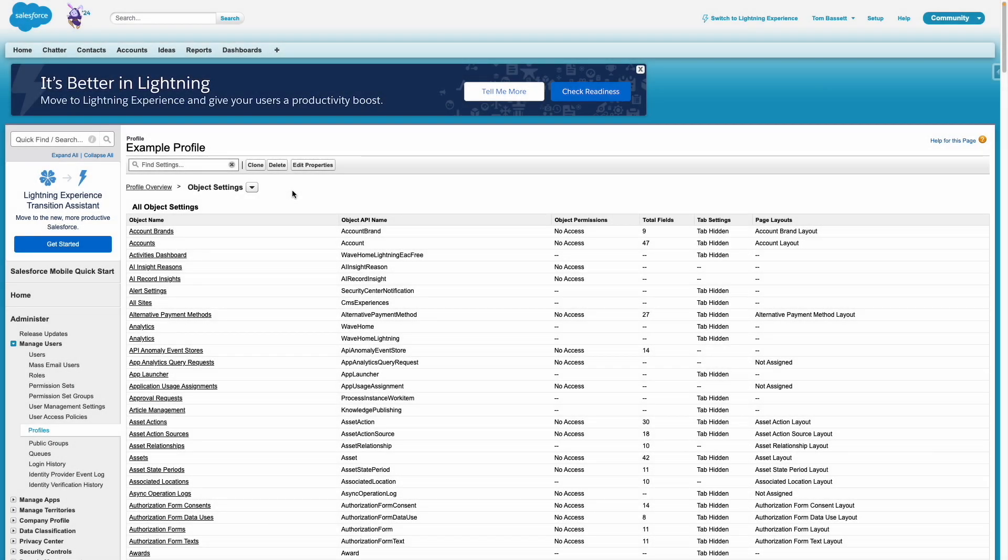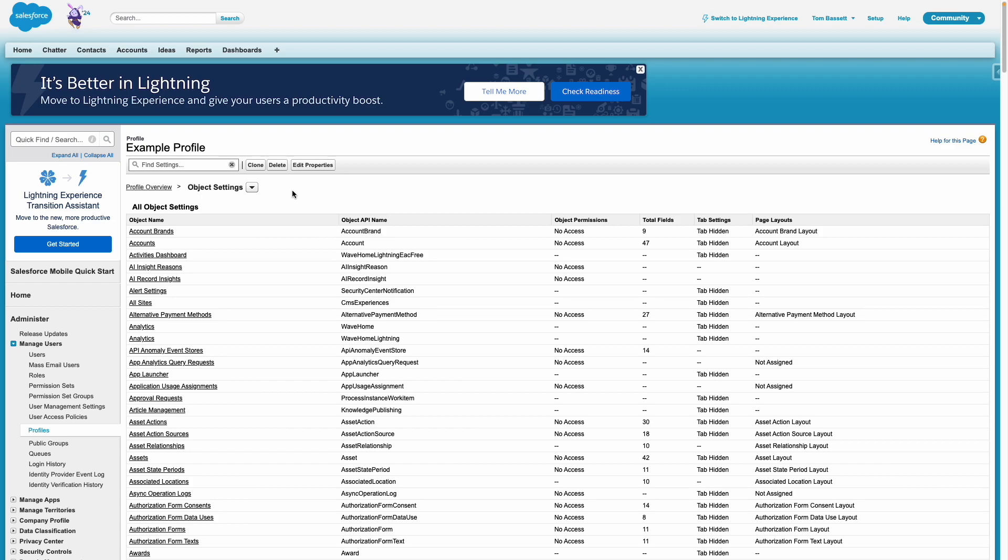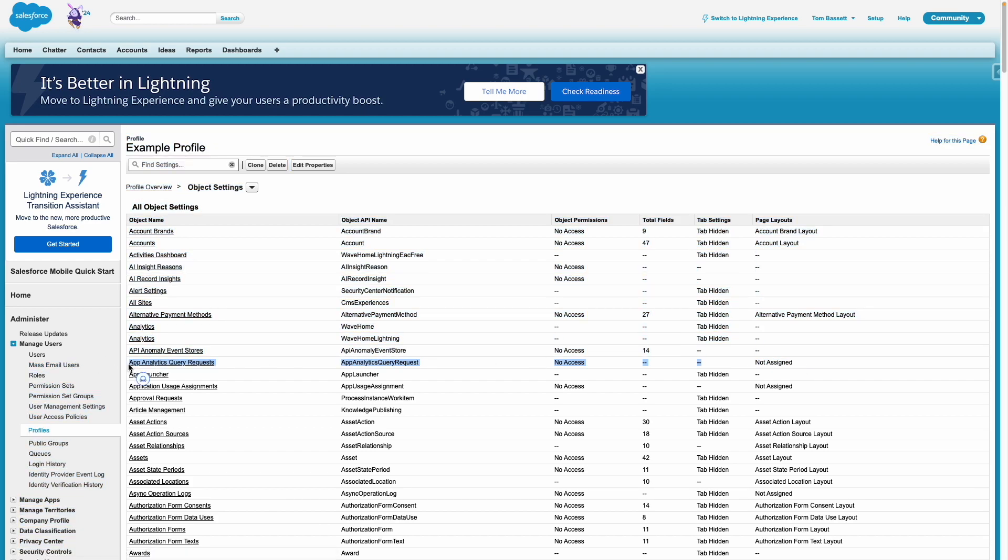Within Salesforce, you can see that I'm within the example profile. And along the right-hand side, you can now see that page layout assignments have been copied from the system admin profile. This way, we didn't need to complete this action manually. We've automated it to some extent. Obviously, you would still need to go in and adjust things if you don't want to use the same layout from the profile that you copied from. And also, some objects are still showing not assigned against the page layout, and that's probably because the profile that we copied from didn't have a page layout assigned against that object.